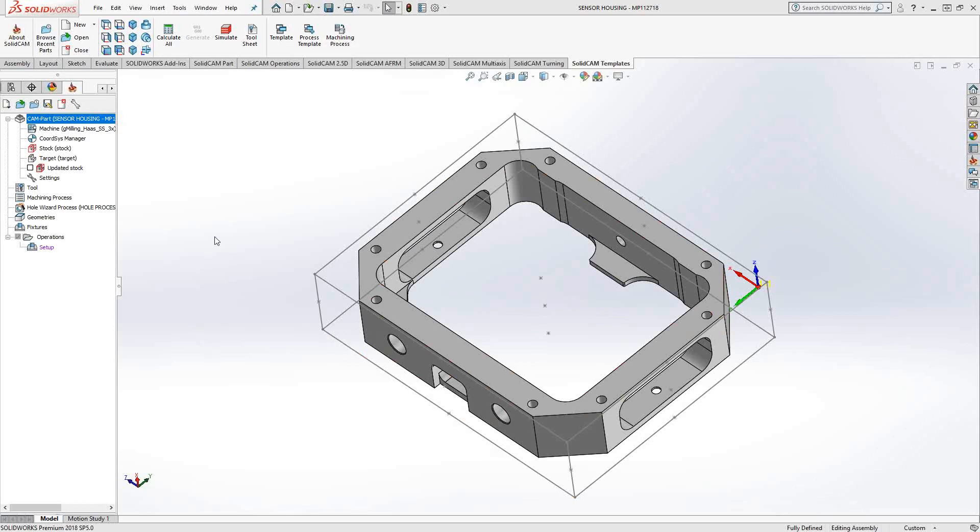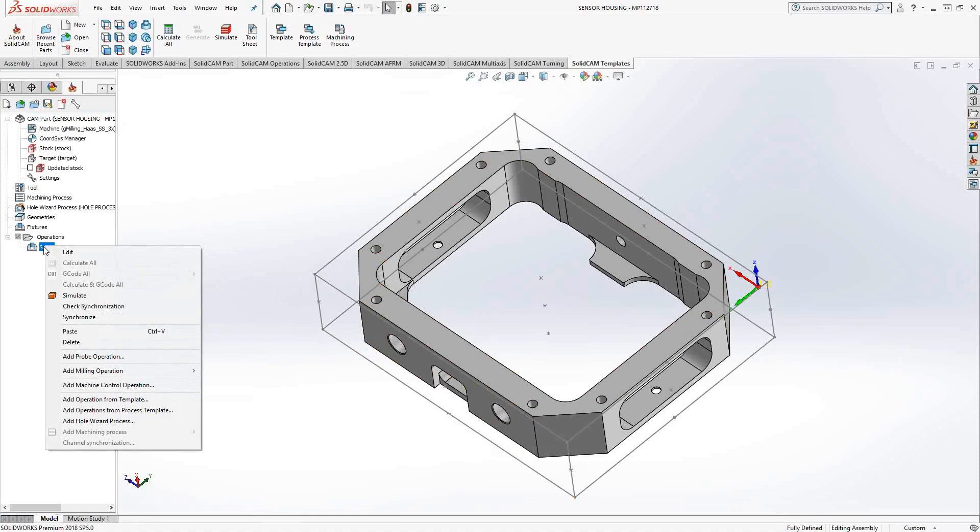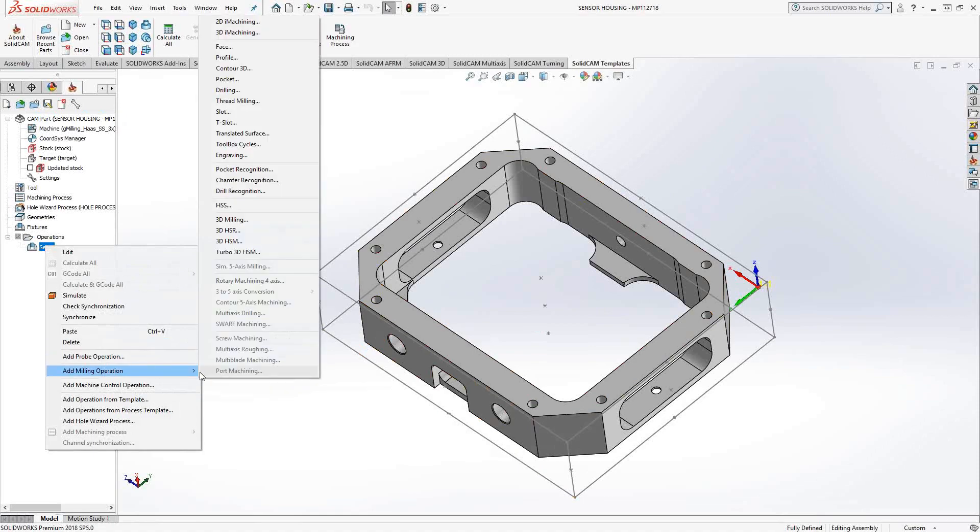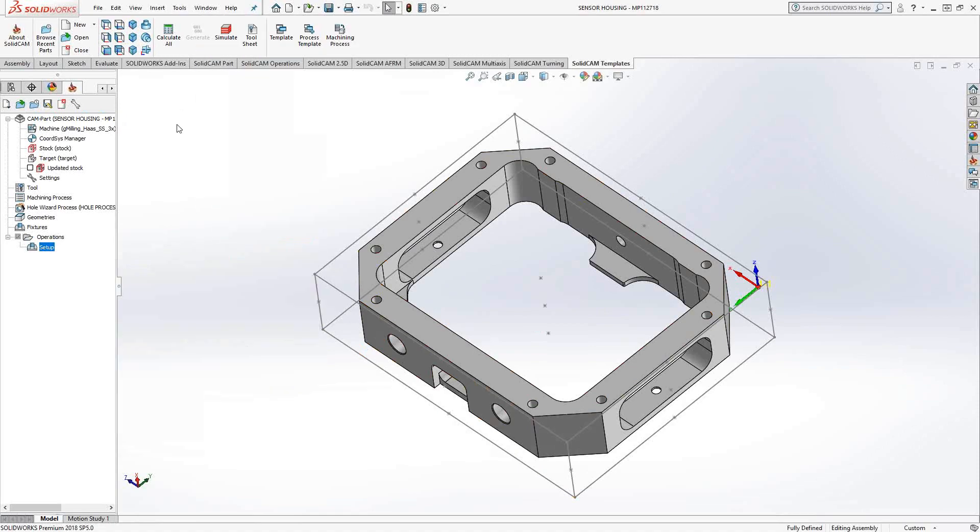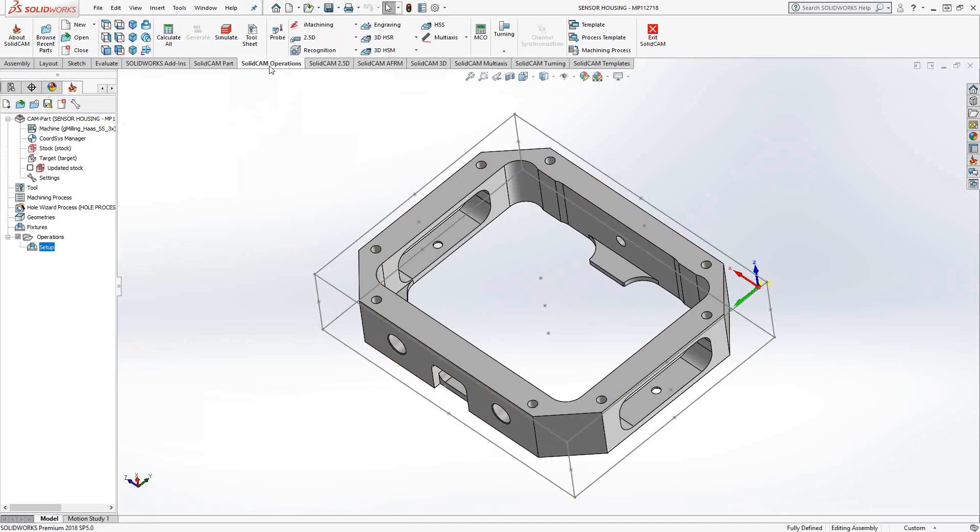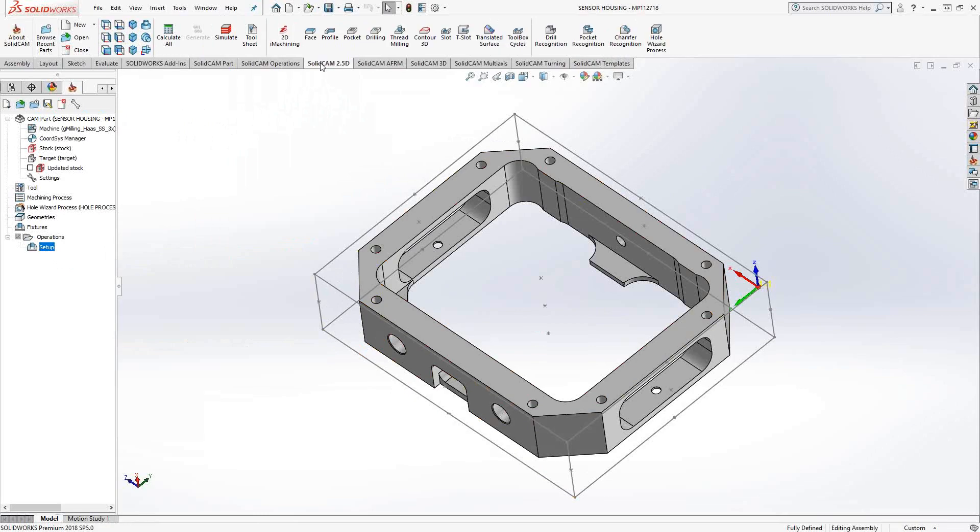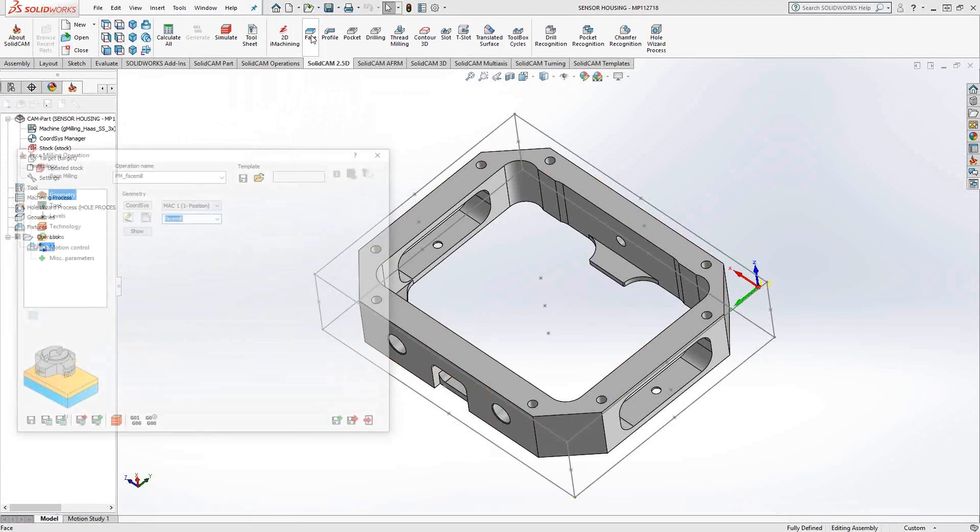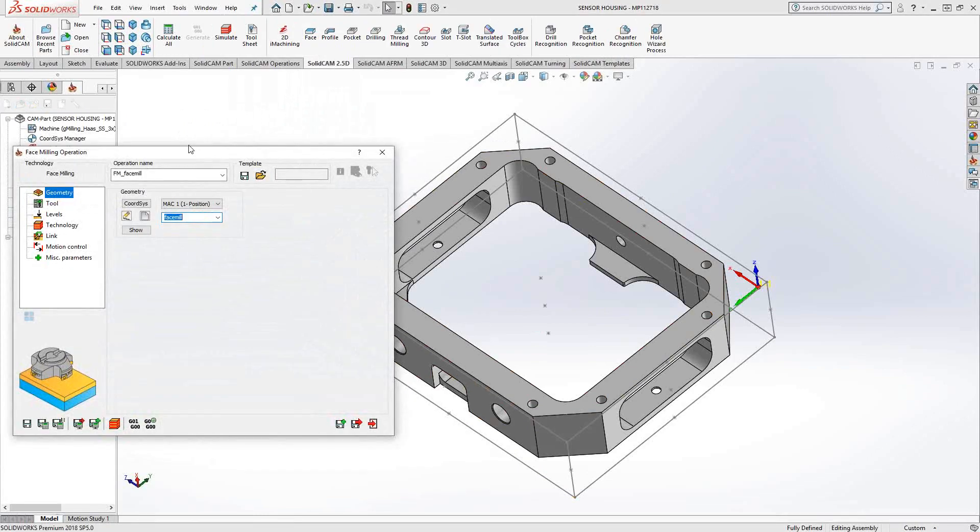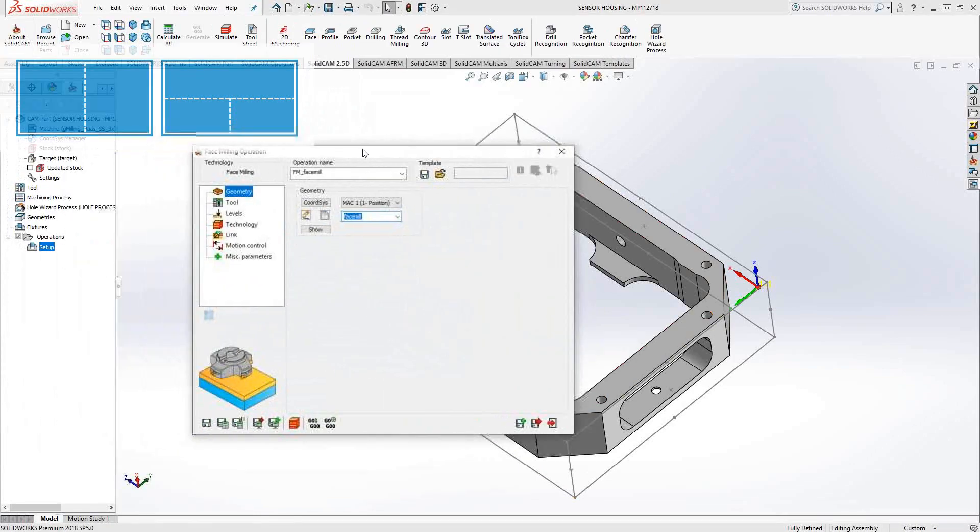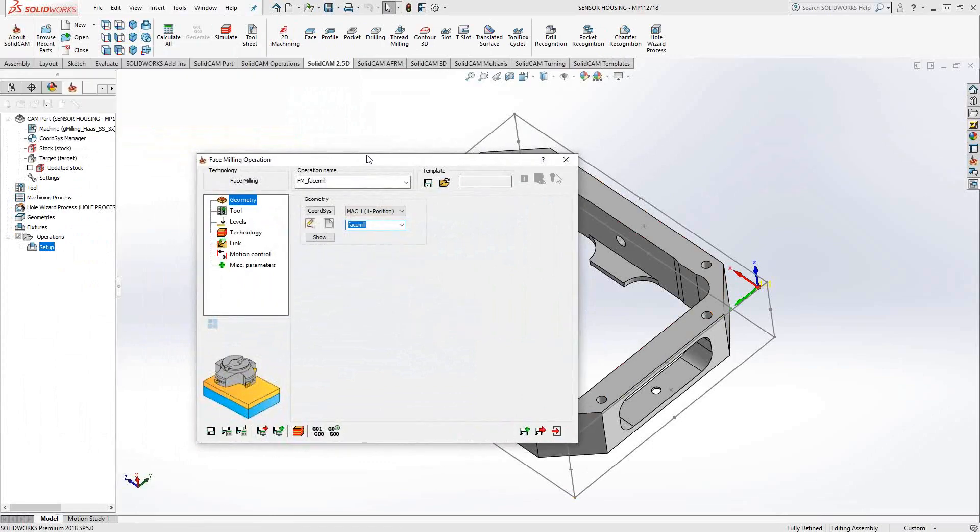So let's go ahead and open that up. I'm just going to right-click on setup, add milling operation, and we'll go to face mill. That's the old way to do it. The newer way would be to go to the ribbon and you can go to your SolidCamp operations, 2.5D, face, or you can go to your 2.5D section and click on face. They all go to the same area, the face mill operation.